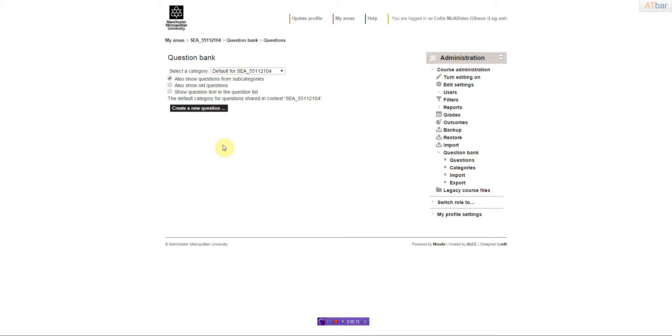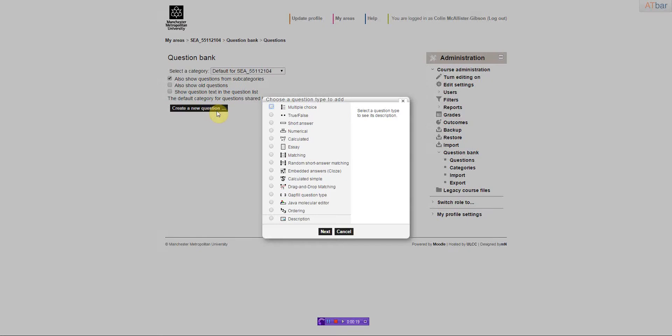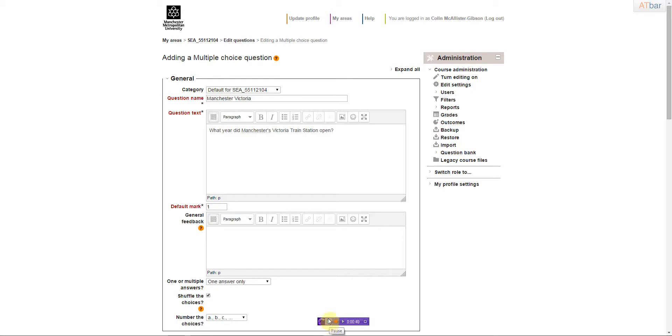We want to create a brand new question. There's various options there, but we'll just keep it simple and start with multiple choice. All I've done is I've typed in the question name and the question text, and then we can just leave everything else as default.